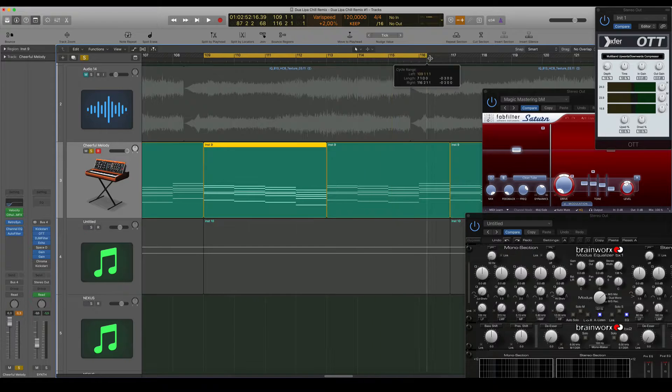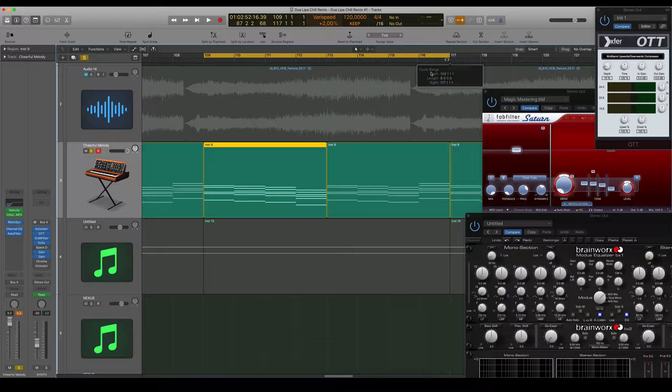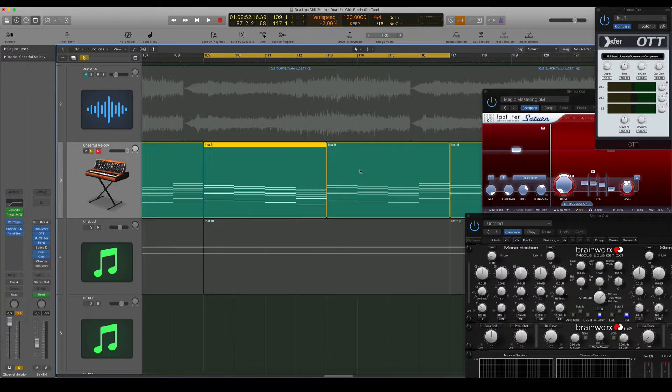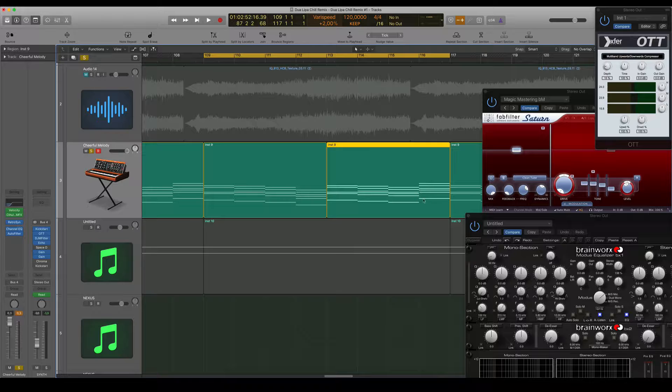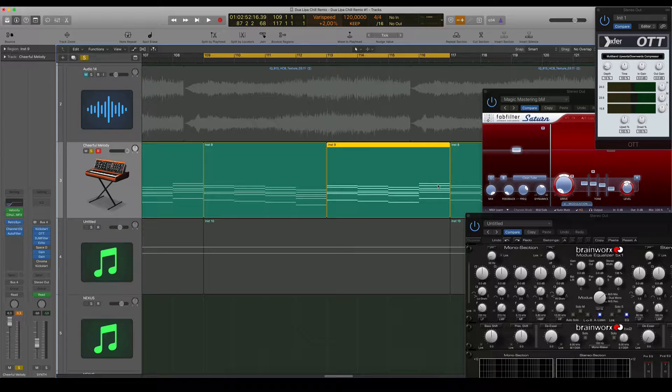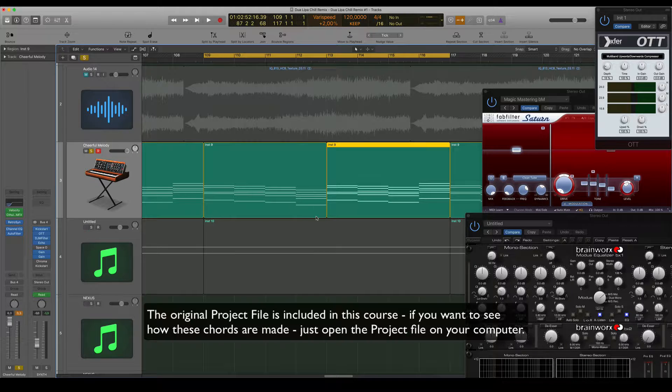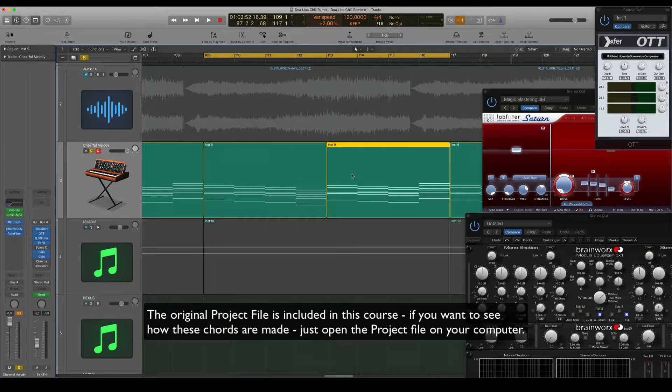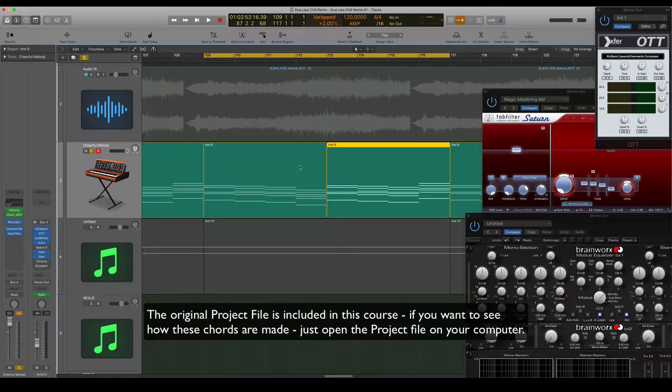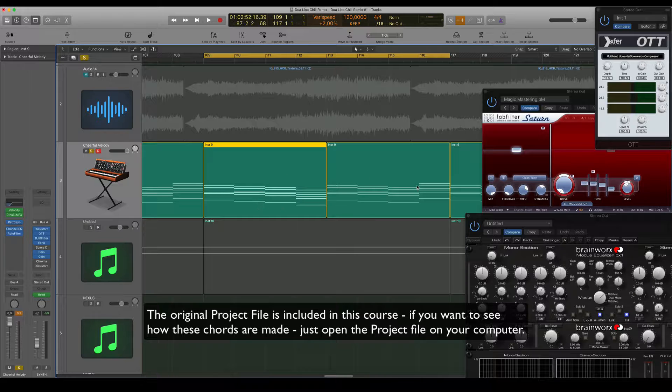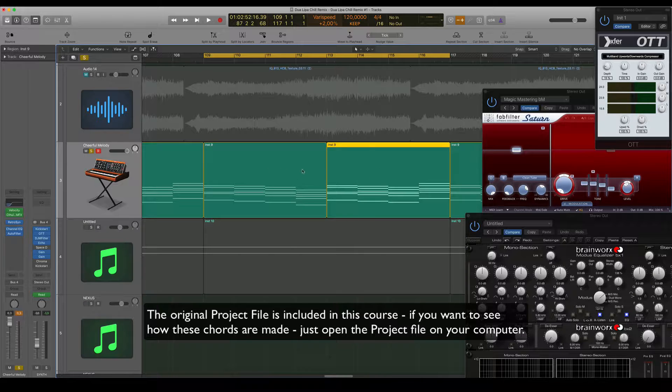So this region and this region are the same chords, but this part, this fourth bar here, is just a bit different than this one. So what I'm going to do here, I'm going to play these chords and show you where I got this idea for these chords from. Let's play it.